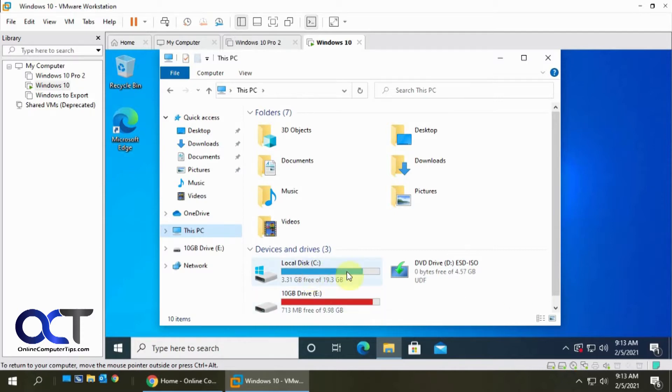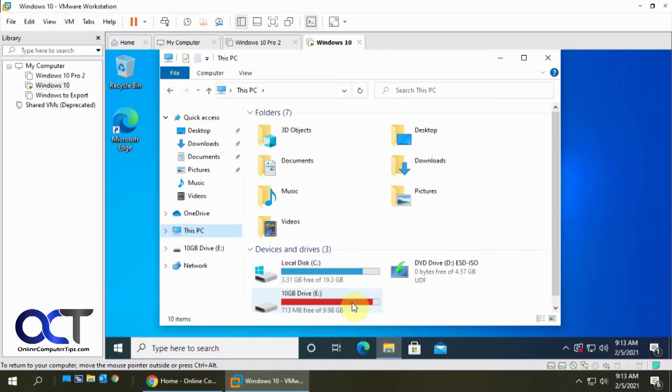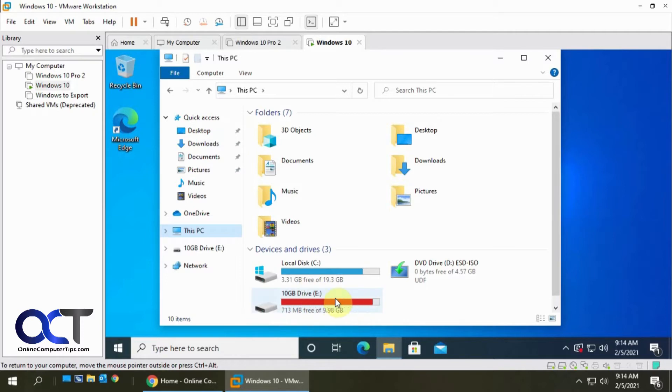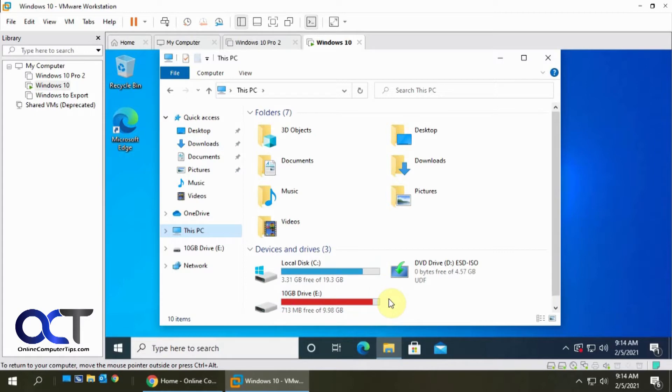As you can see here in this VM we have two hard disks, the C drive with Windows installed and the secondary 10 gig drive which is almost full. So we're going to manage this one here, see if we could free up some space and then expand it later, and then we're also going to add a new drive.